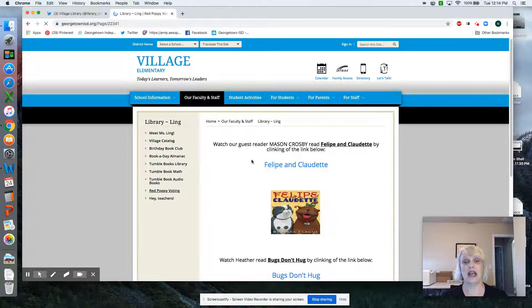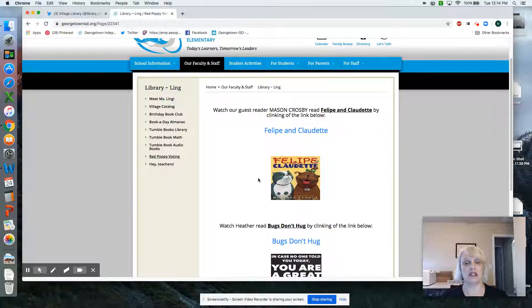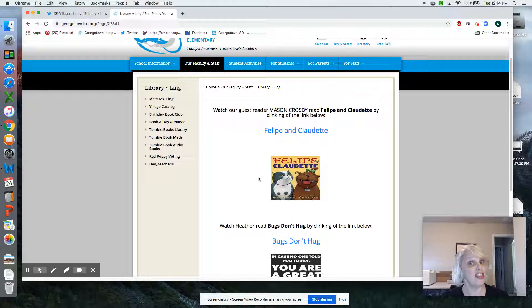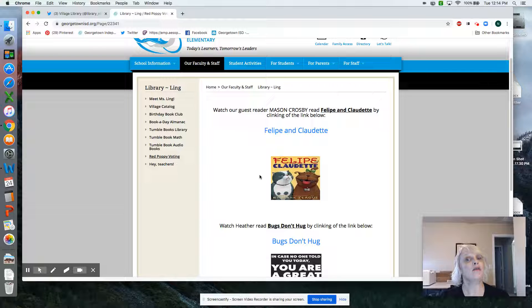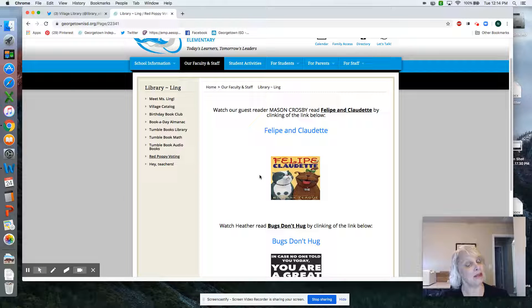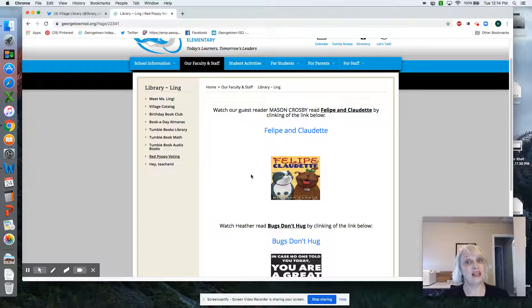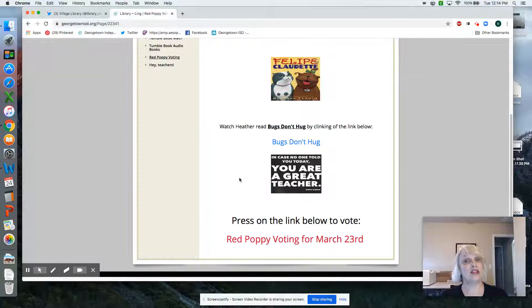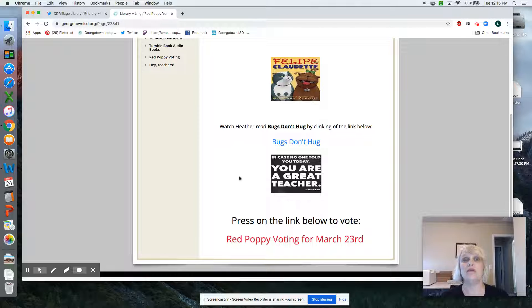And you will see, which is awesome, our two guest readers for this week: Mason Crosby, Green Bay Packers placekicker and Georgetown native, reading Felipé and Claudette, and my friend Heather reading Bugs Don't Hug.